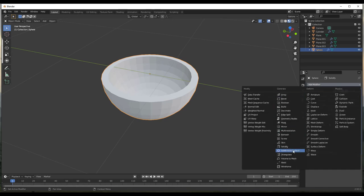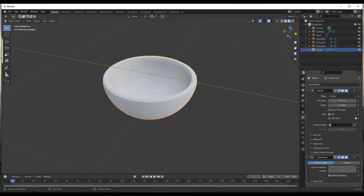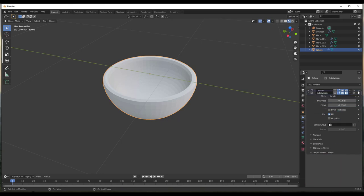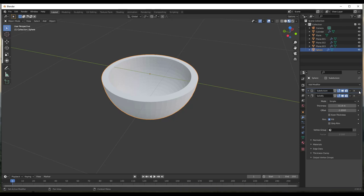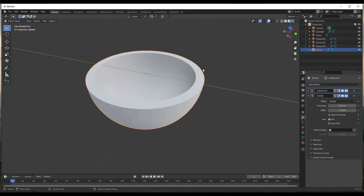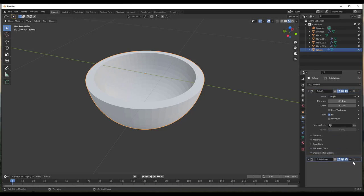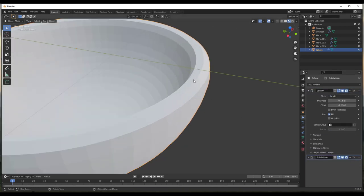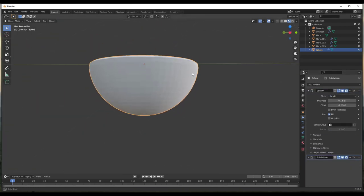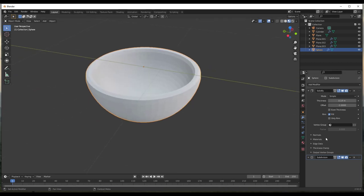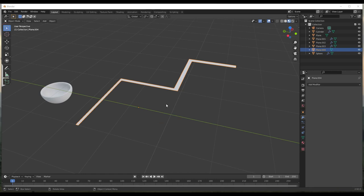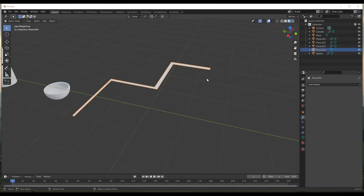You can also stack the solidify modifier with other modifiers. For example, you could apply a subdivision surface modifier either before or after the solidify modifier and get different results. If you subdivide before, you get more geometry but no curve on the rim. If you subdivide after, it subdivides the geometry being created by solidify and you get a smoother shape.